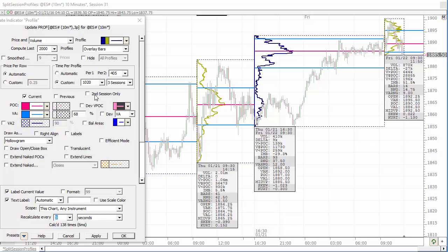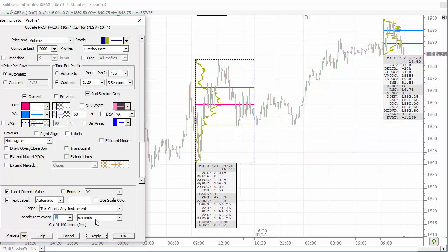There's also an option here for second session only. If you check that, it's going to get rid of the overnight session, so you could plot the day session profiles on a chart set to session 31 — the full session. It won't profile the overnight; it'll just profile the day session only by checking second session only. Basically, it's going to ignore that first period of time and just plot a profile for the second period.